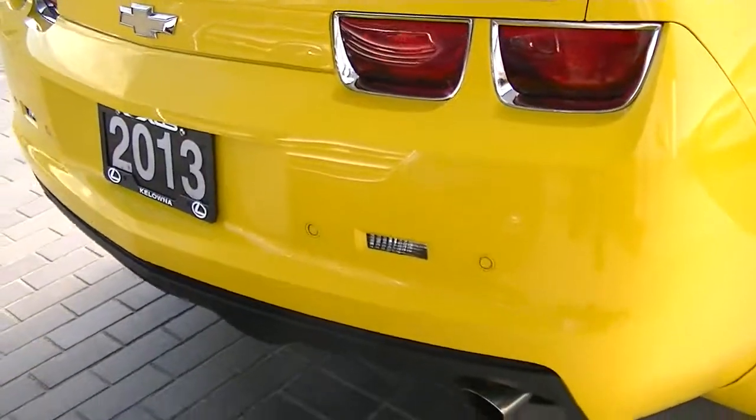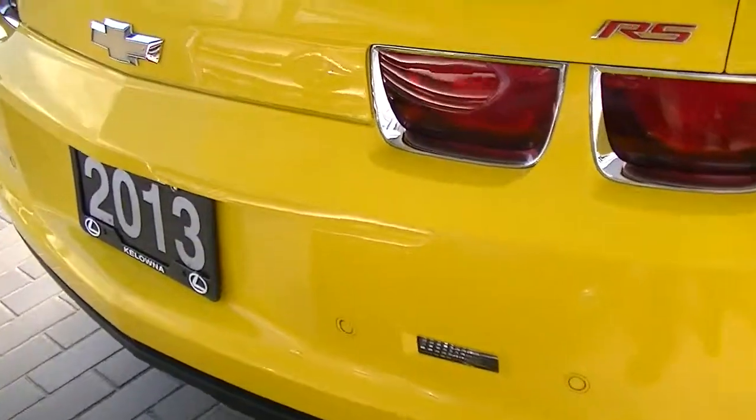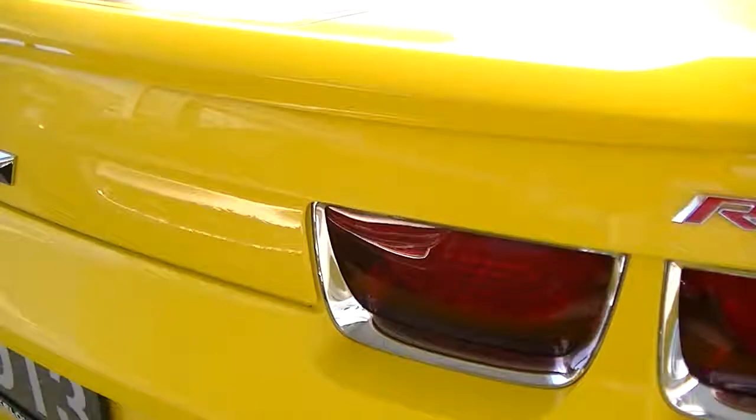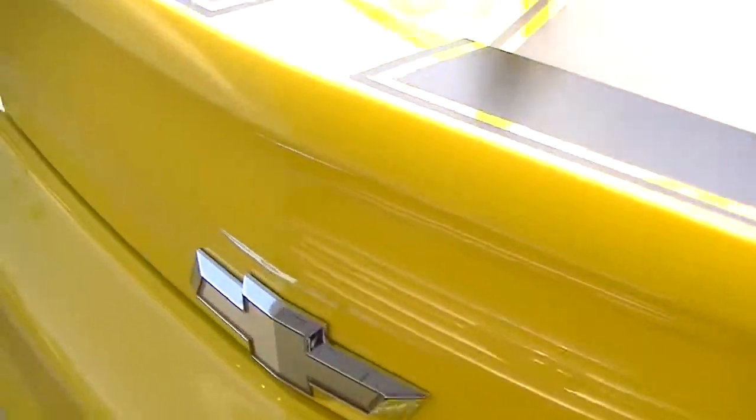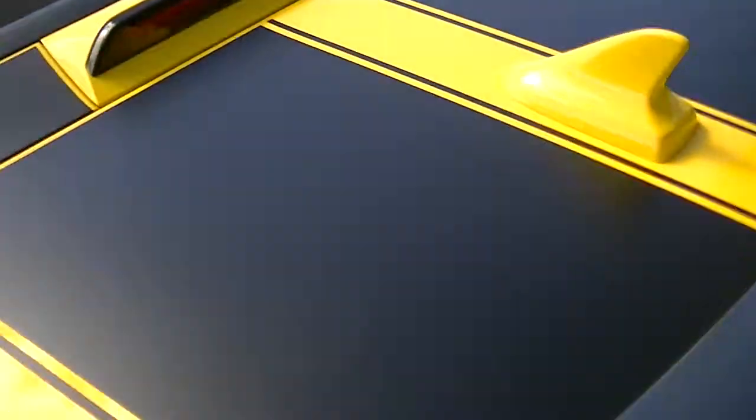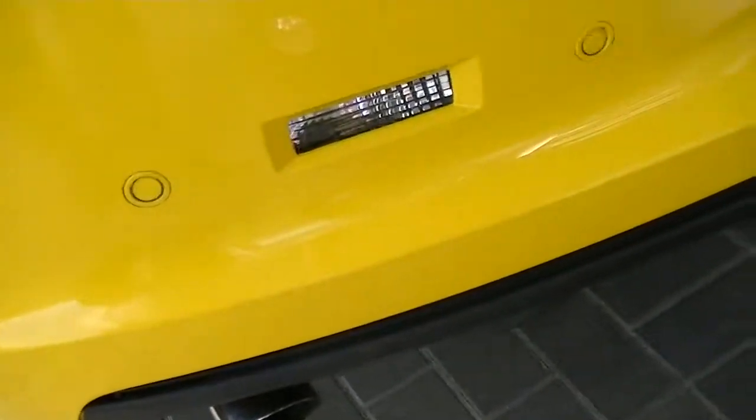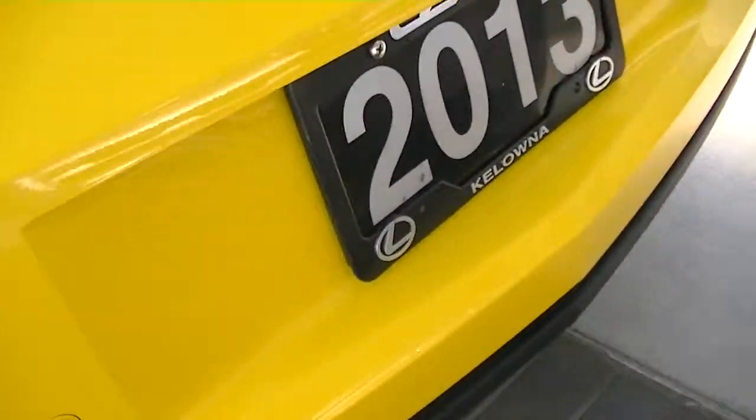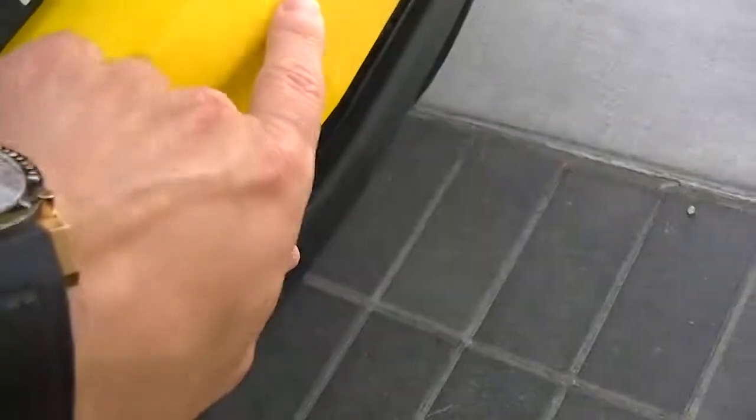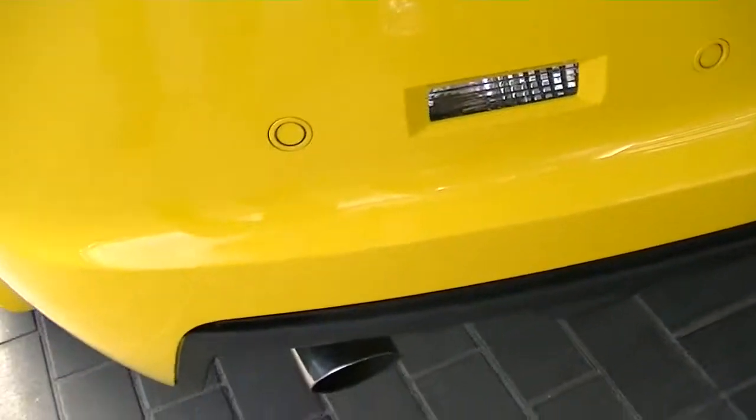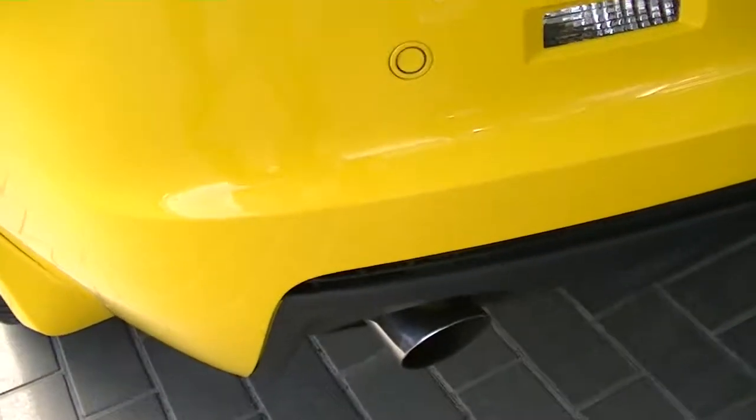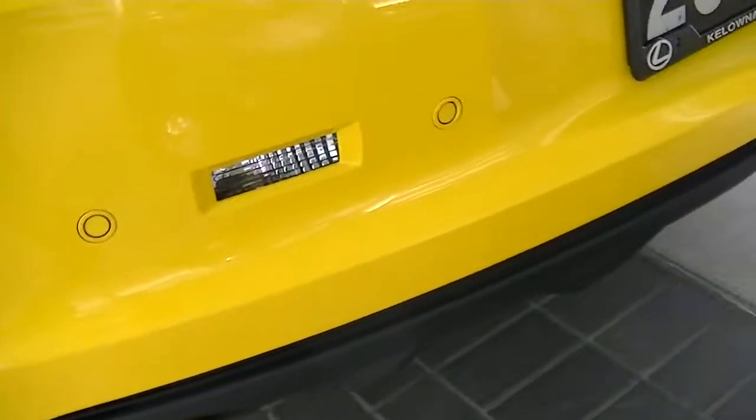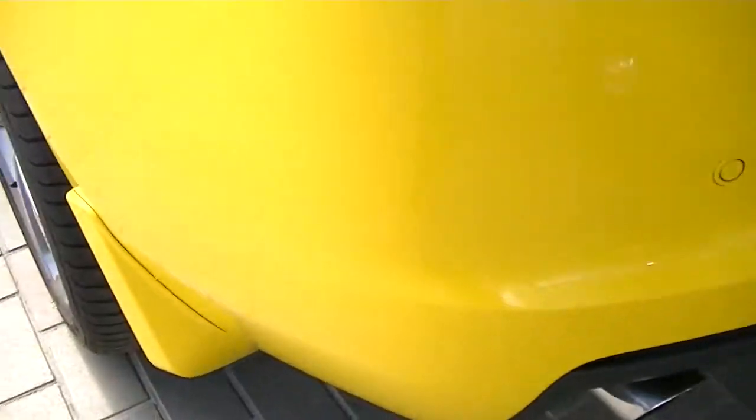Dual exhaust on the rear here, with the parking sensors. Looks like one little mark there. Other than that, nothing on the rear to really point out. Nice dual chrome exhaust.